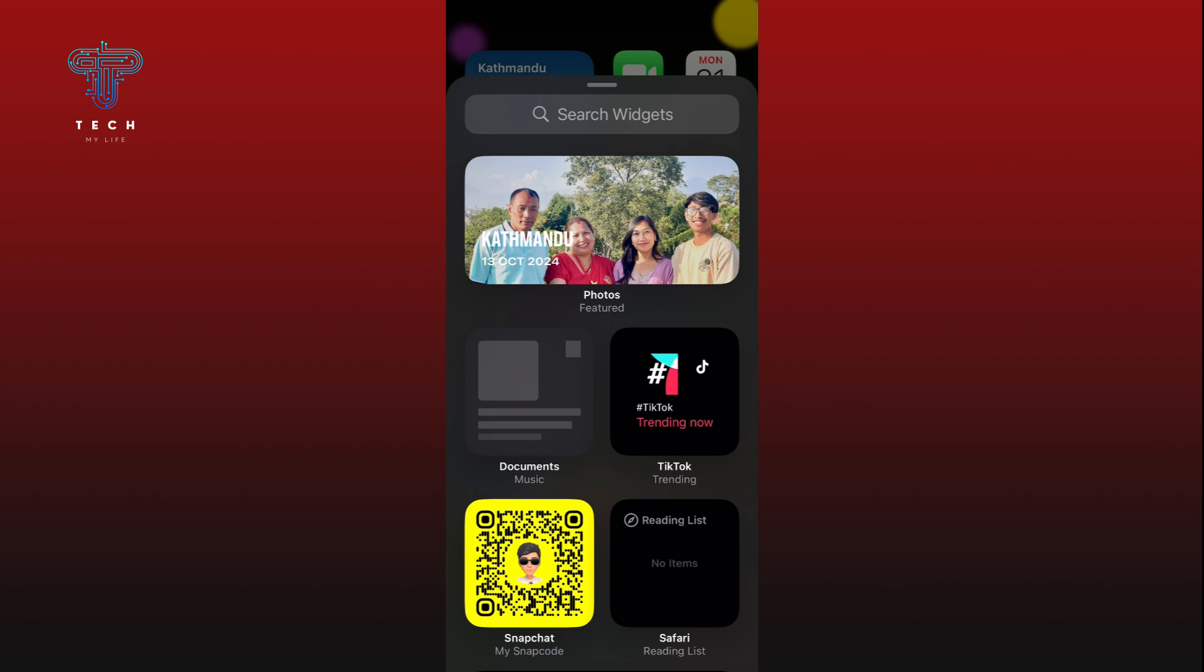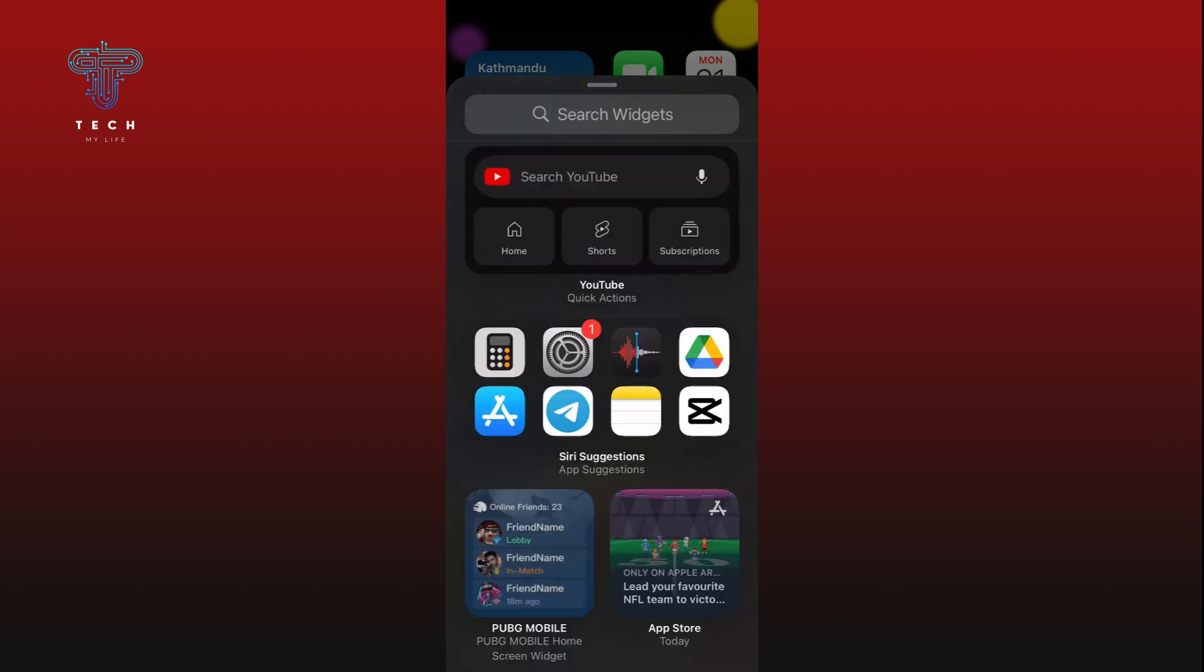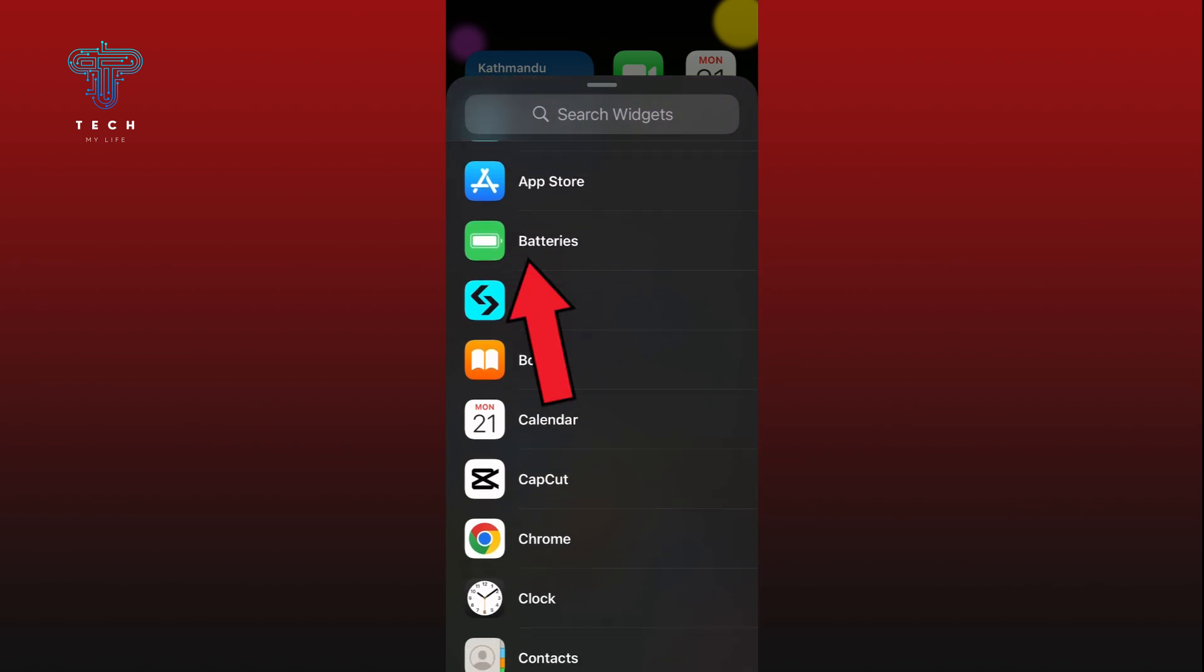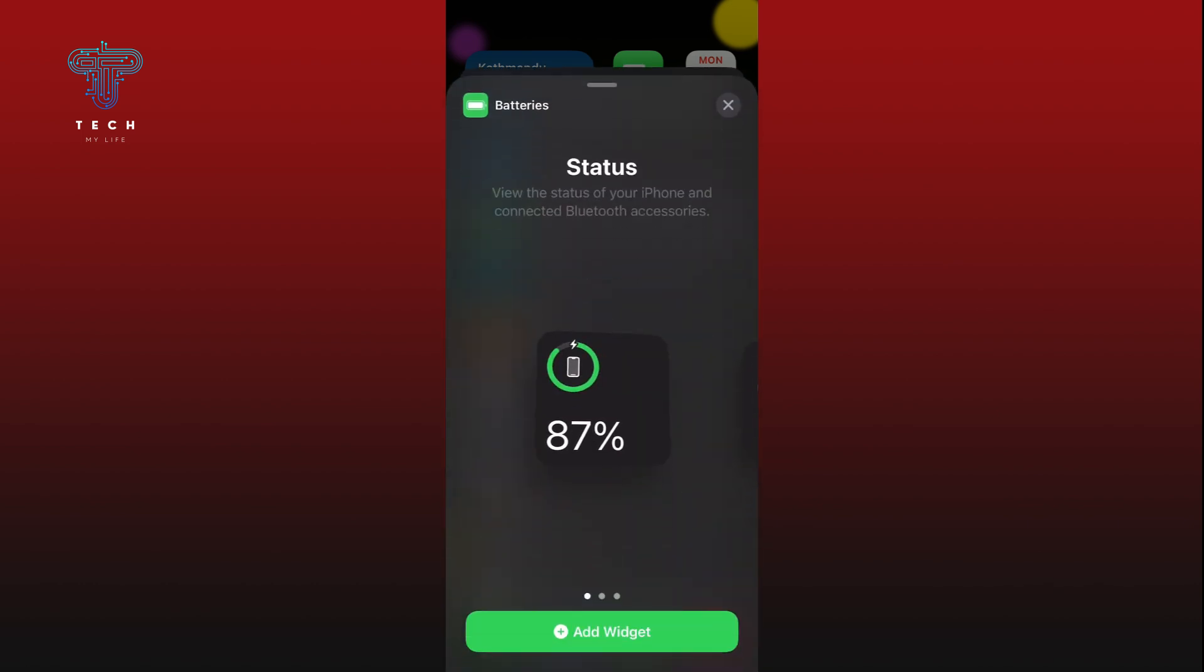Scroll down and tap on the Batteries option. Select the size that you prefer and tap on the Add Widget option.